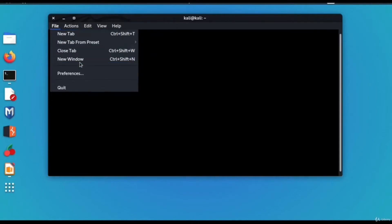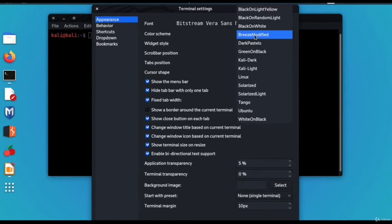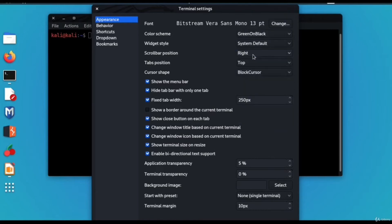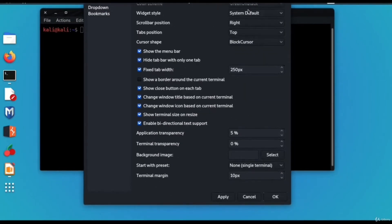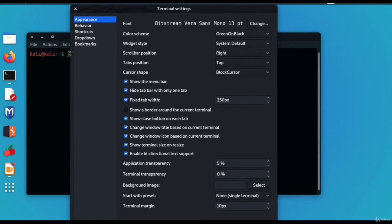You have the option to open a new tab, and there is a Preferences section. Under Preferences you can see view options like Appearance. Using the Appearance section you can change the color scheme that suits you most — for example, green on black, which changes the font color to green.